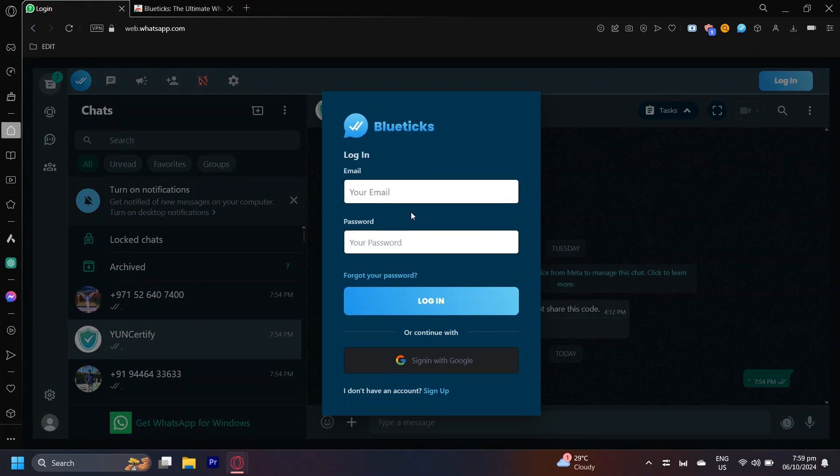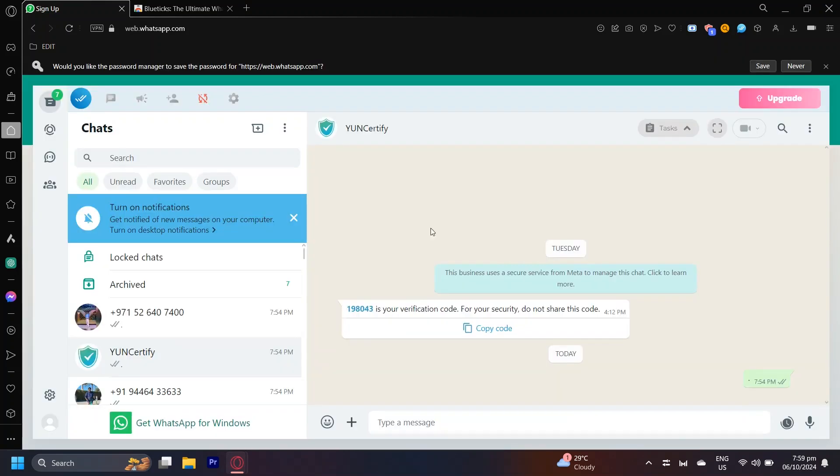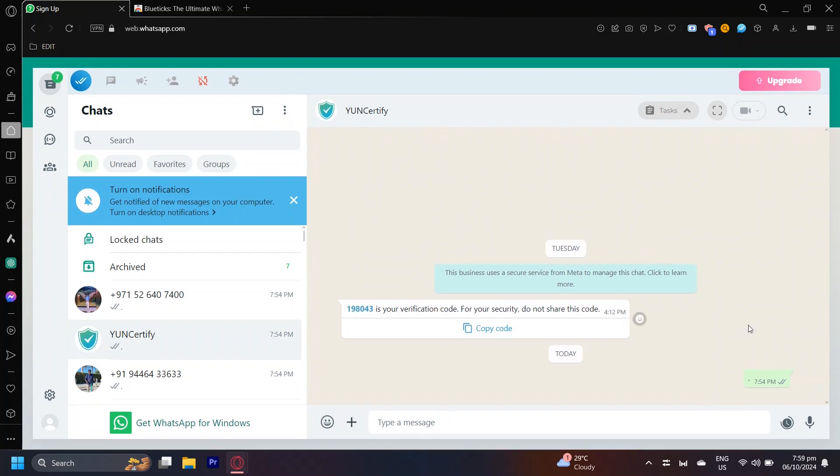You're going to have to log back in, and once you do your WhatsApp Web should look a bit different. If it doesn't, then don't worry. The main point of it is scheduling a message, so how do we actually do that?